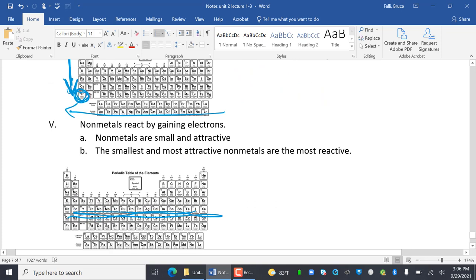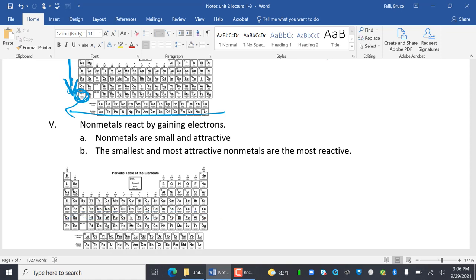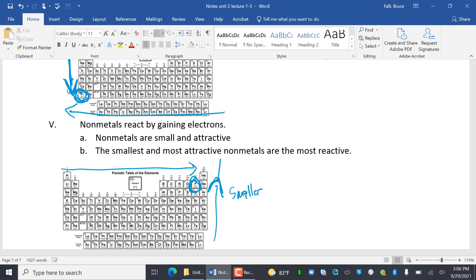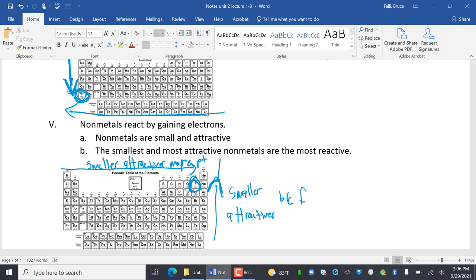Non-metals react by gaining electrons. Non-metals are small and attractive, so the smallest and most attractive would be the most reactive. Electrons say 'hey, how you doing?' and come right over. The most reactive non-metal is fluorine. Going up and to the right, elements get smaller and more attractive because of fewer shells or energy levels.